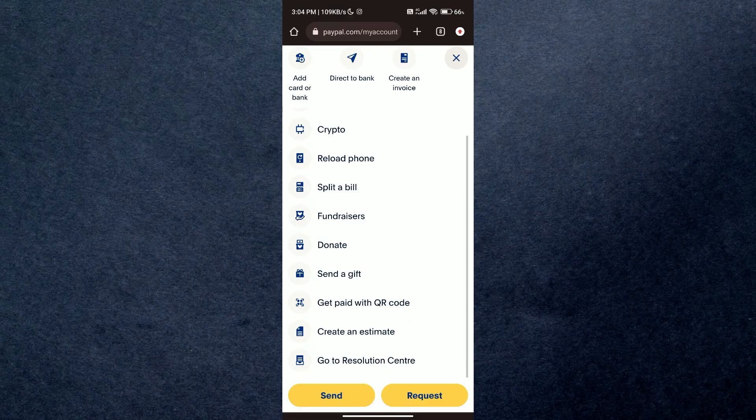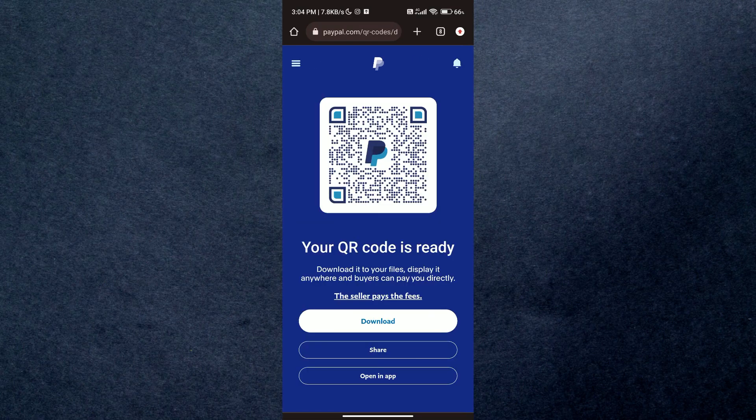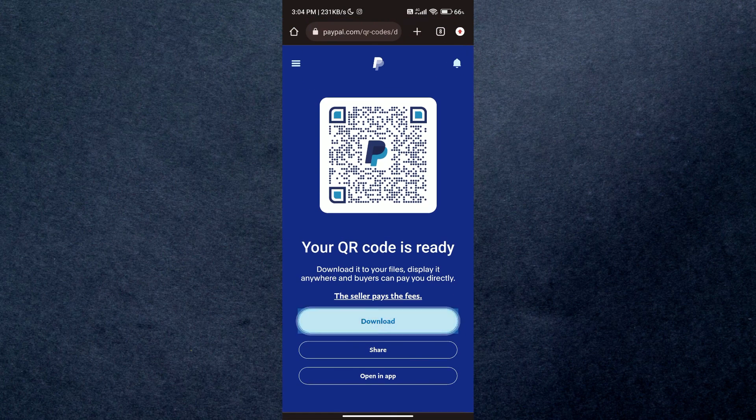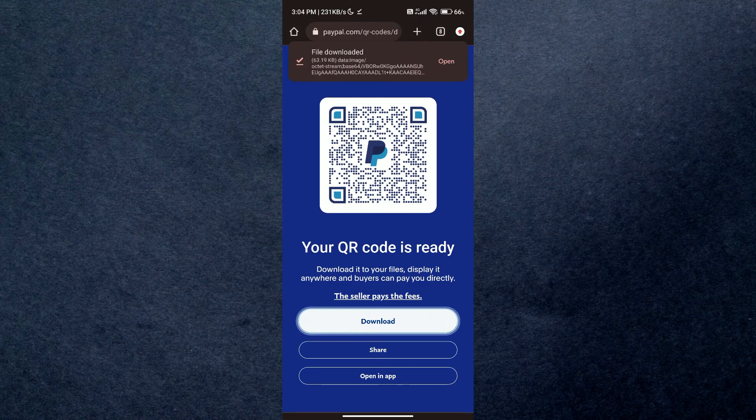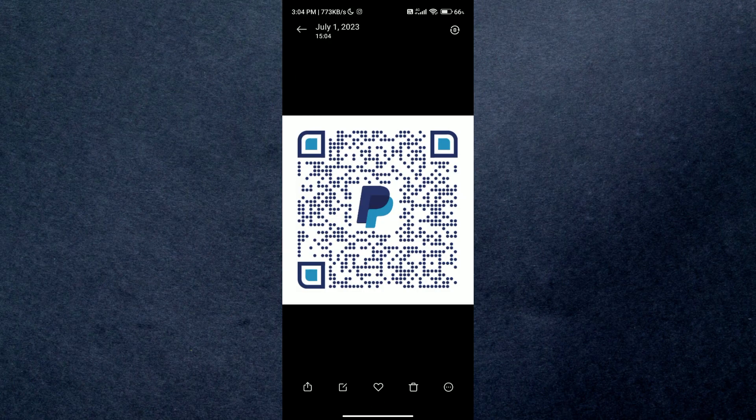Now this is a really great feature that you can use to get paid wherever you are. You can even download it and print it if you want. And that's how you can use the new QR code feature on PayPal.